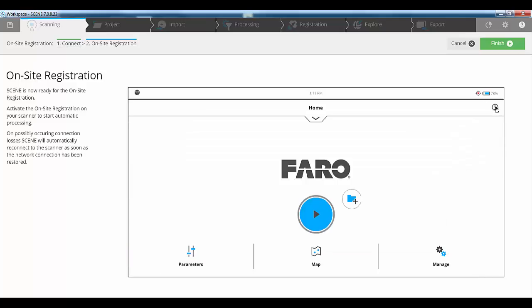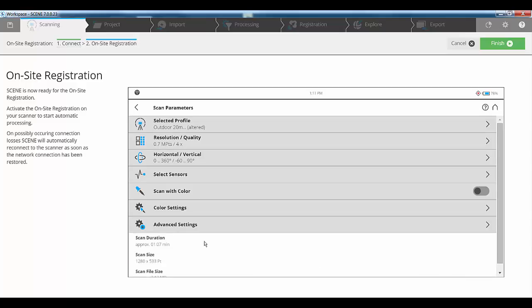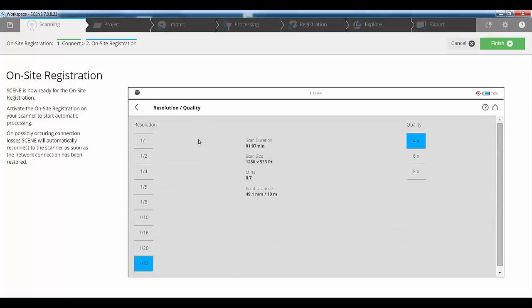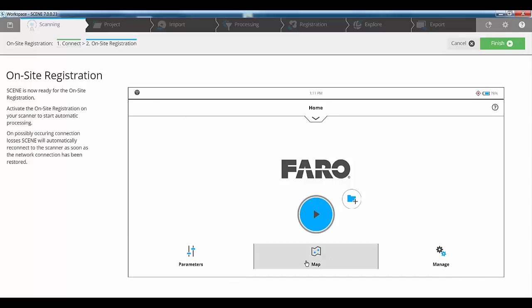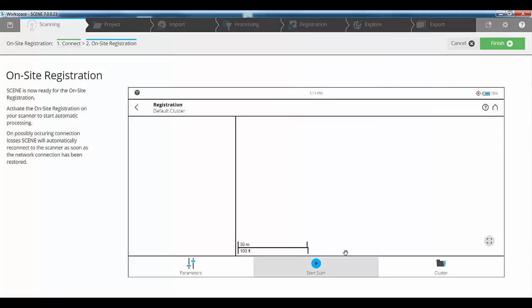The next thing we'll do is we'll set up our parameters. For the purposes of this, I'm going to turn off color and I'm going to use the lowest resolution possible, just for speed. I could generally work at the resolutions that I need to, there's no issue there. If we go back to our home screen and I go to my map option, just so I can show you on the screen, then I press start scan and let the scanner do its thing.